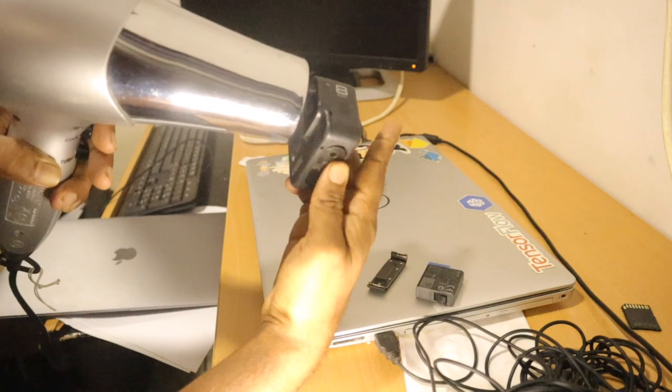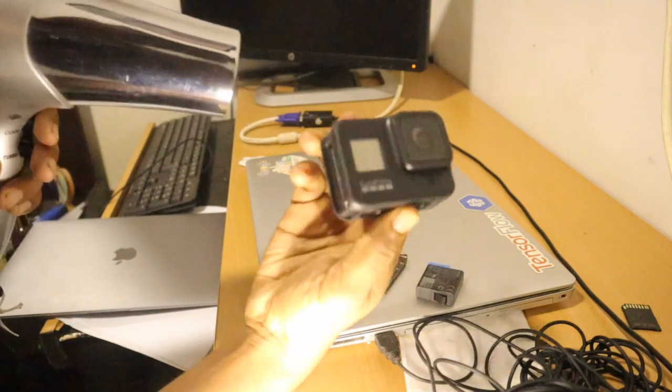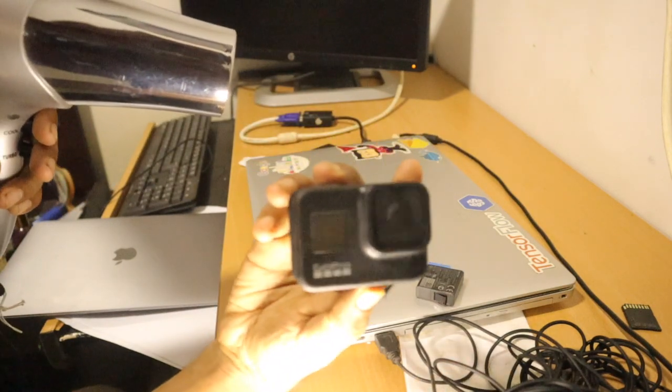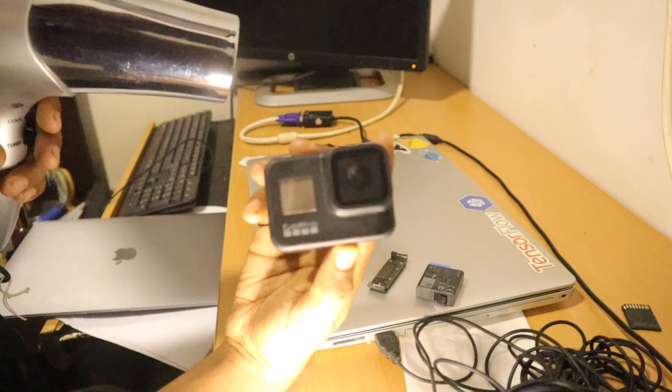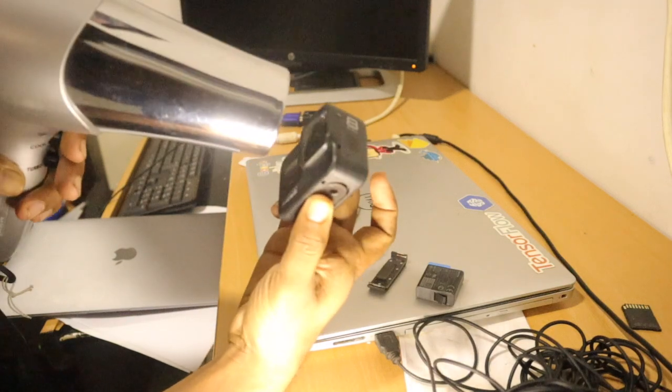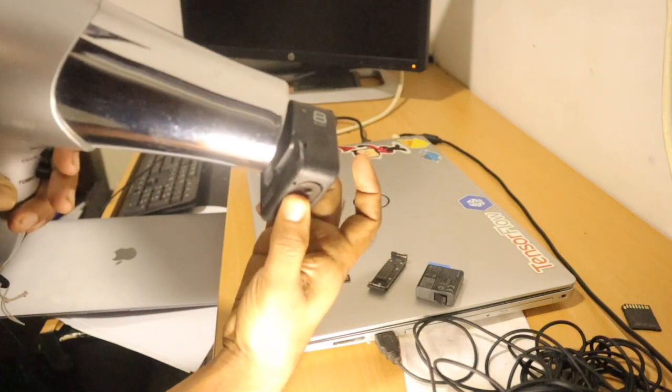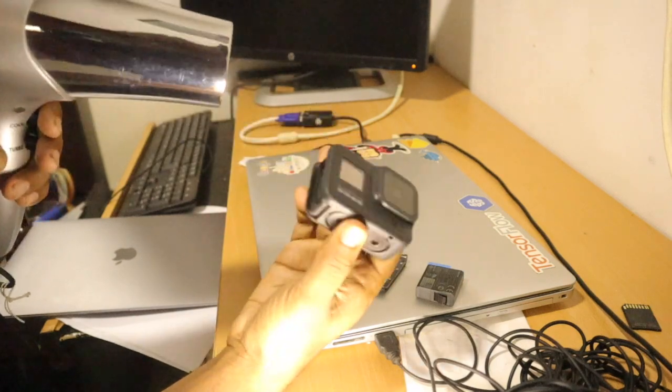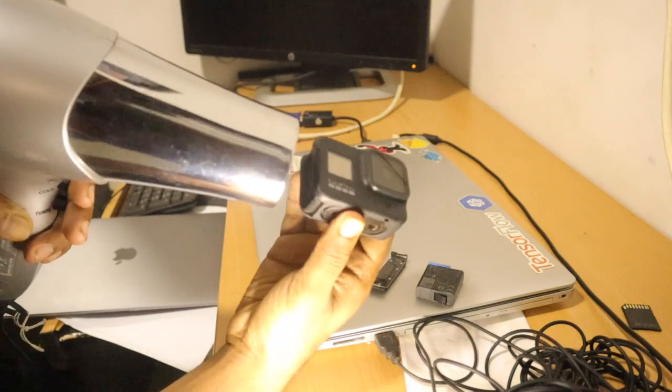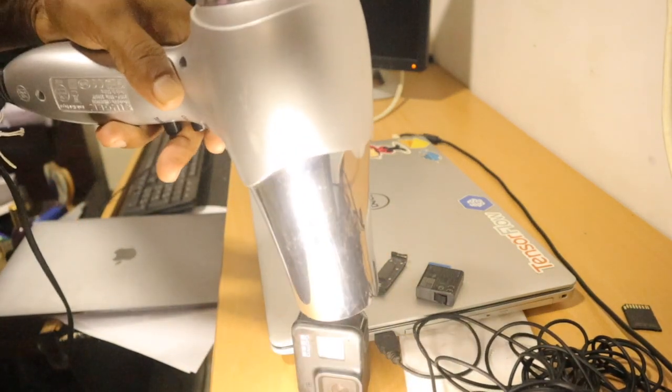Half of the humidity has been gone because of this hair dryer. You need to put the hair dryer hot inside of this GoPro just like that.